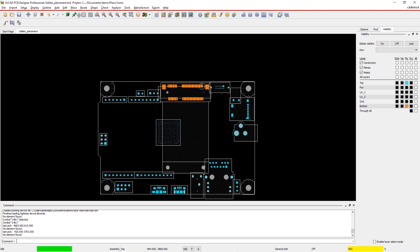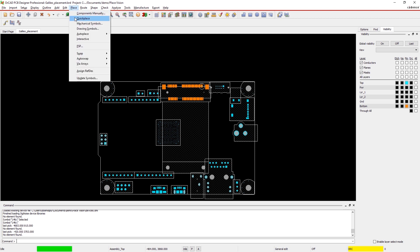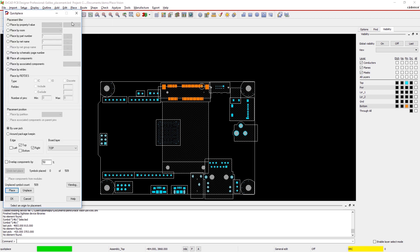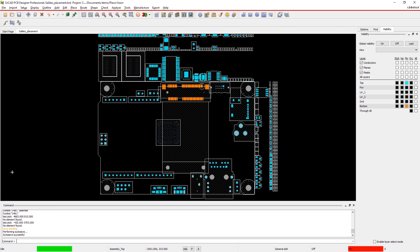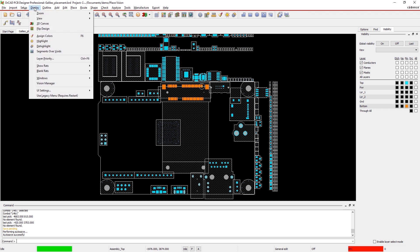Good component placement is more than just finding a spot for everything. Through proper component placement, you can improve the design performance, lower costs, and shorten time to market.